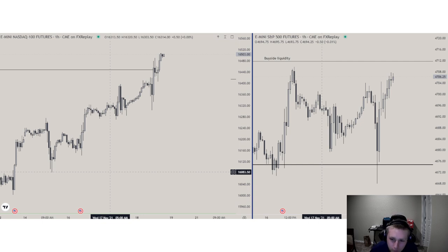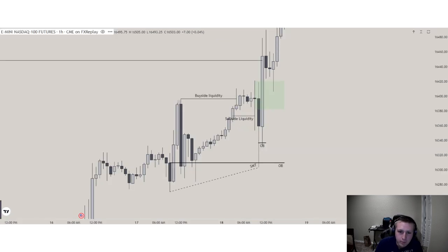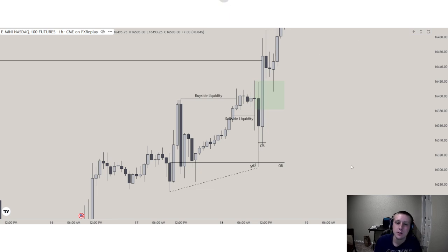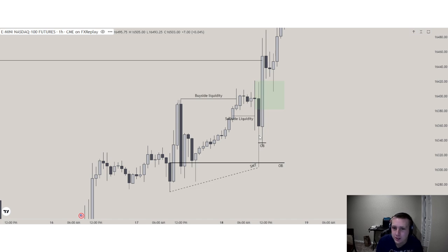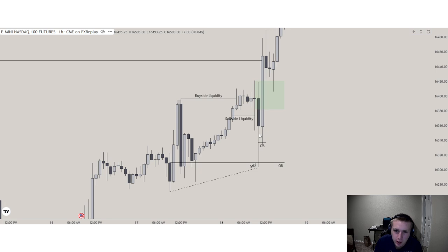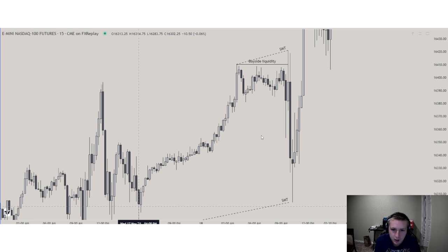Here is Nasdaq and here is ES. What do you notice forming at the lows? SMT divergence. We have SMT divergence at a key PD array — at this one-hour order block on Nasdaq. Since Nasdaq is the stronger one and is towards the already existing draw on liquidity, I would say Nasdaq would be the better trade, the easier trade, the more snappy and responsive trade.